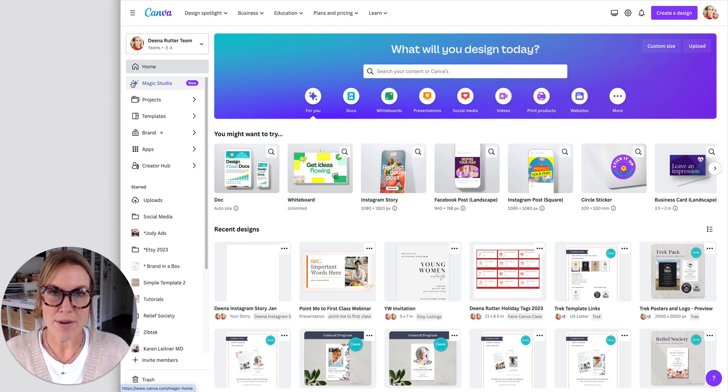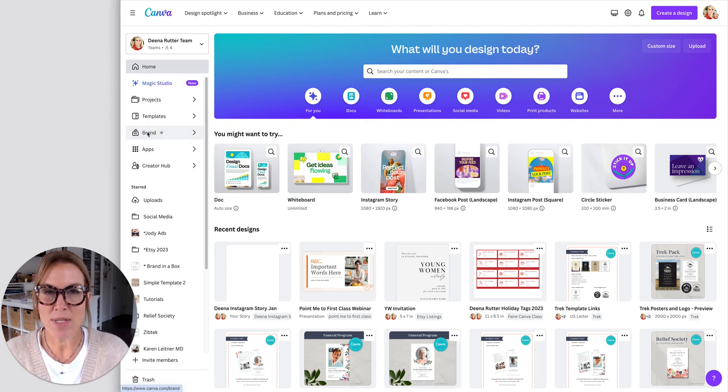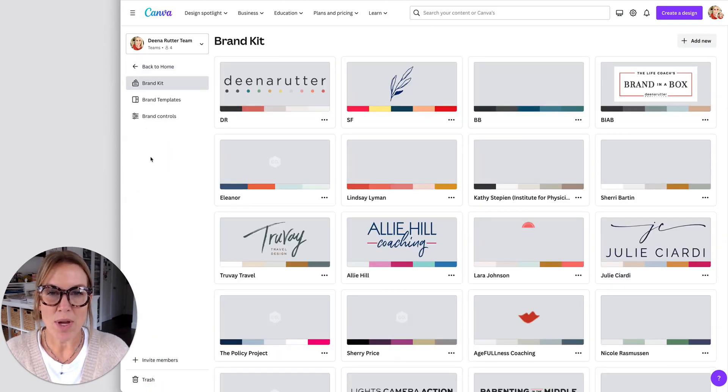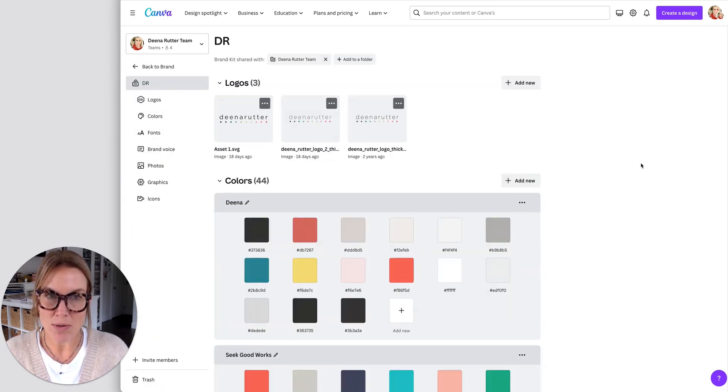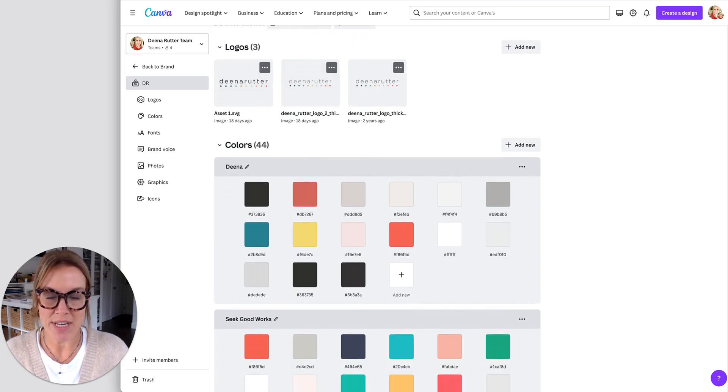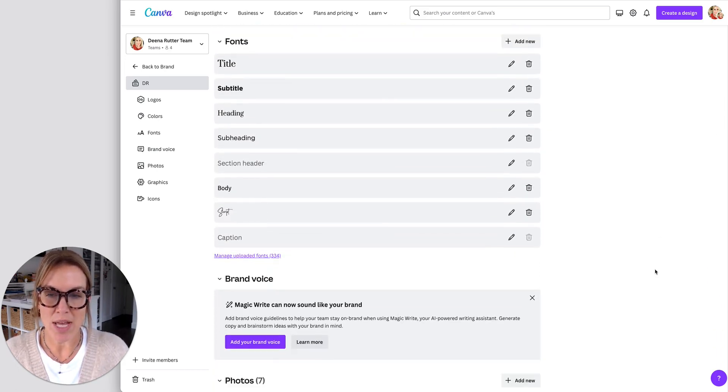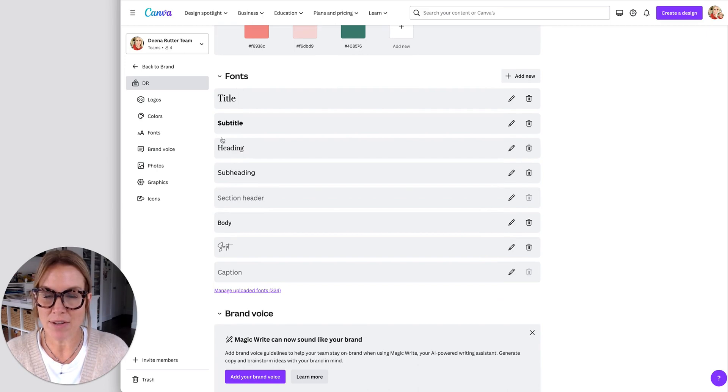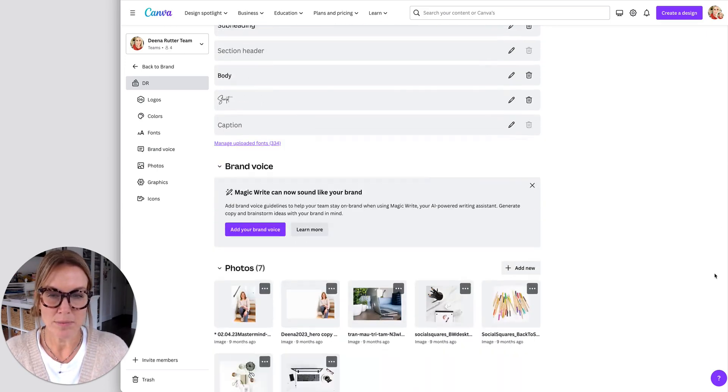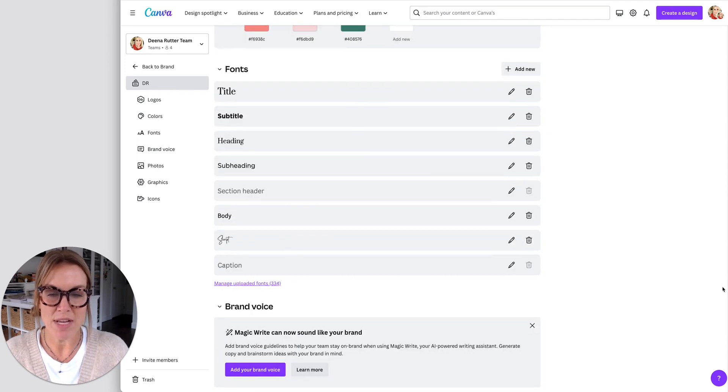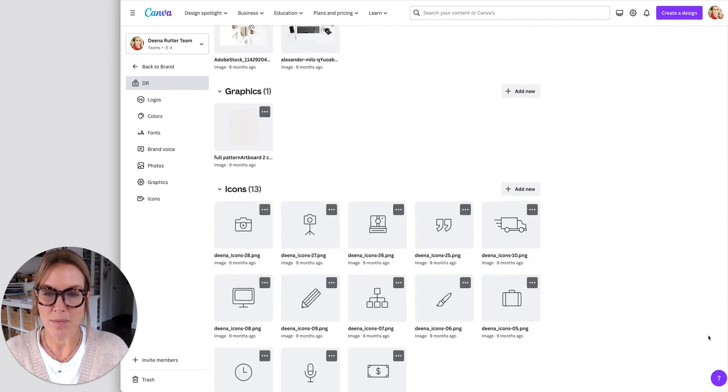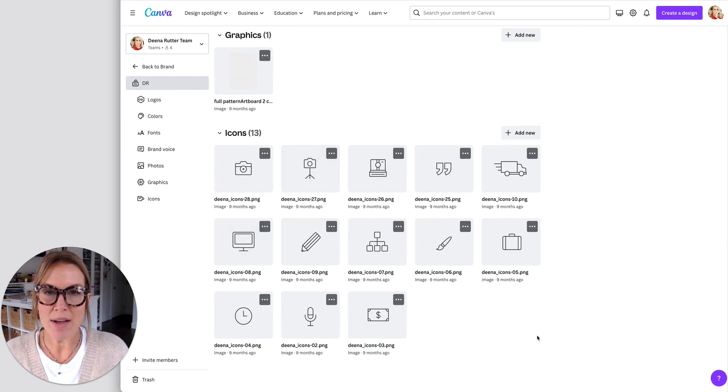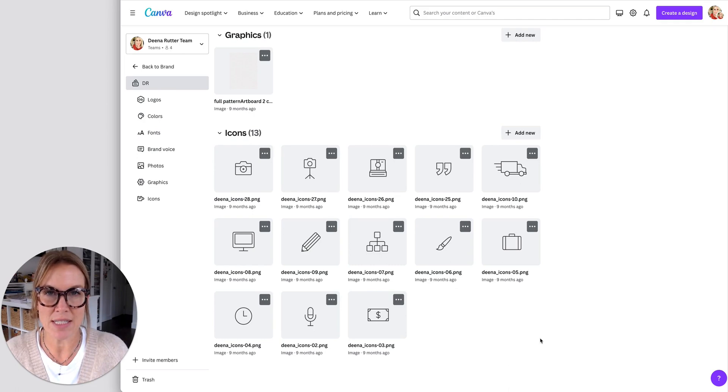Another great way to stay organized in Canva is by using your brand kit. If you set up your brand kit, you can add photos that you use, you can add your logos that you use, you can have different color palettes, you can have all of your fonts in one place. Here's photos that I use of myself. Here's icons that I use. So having this all in one place makes it so much easier to create designs and just stay organized.